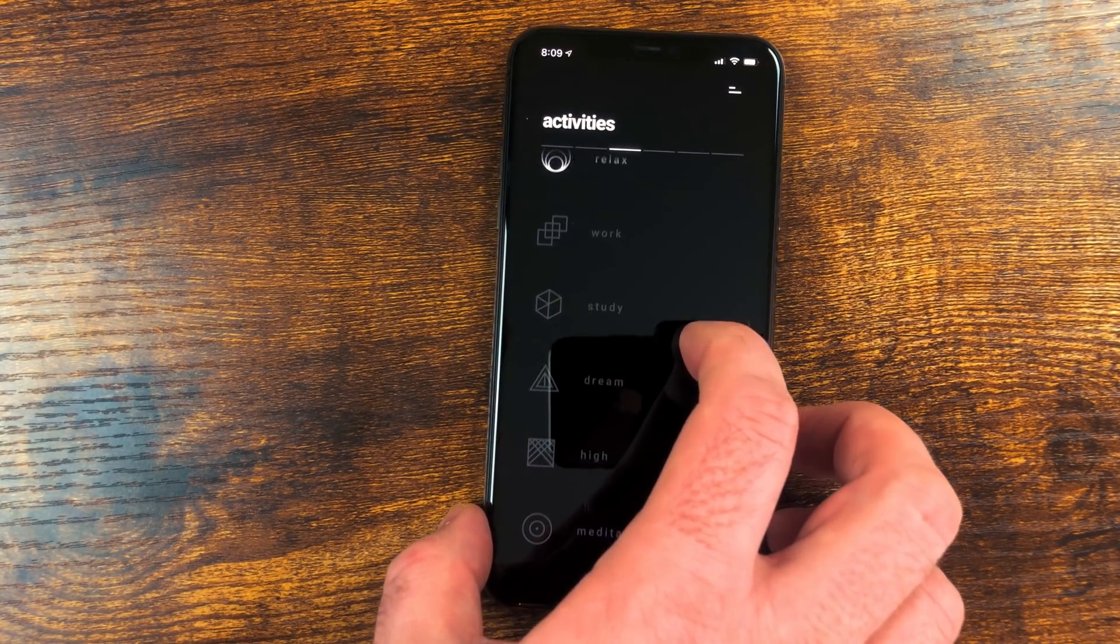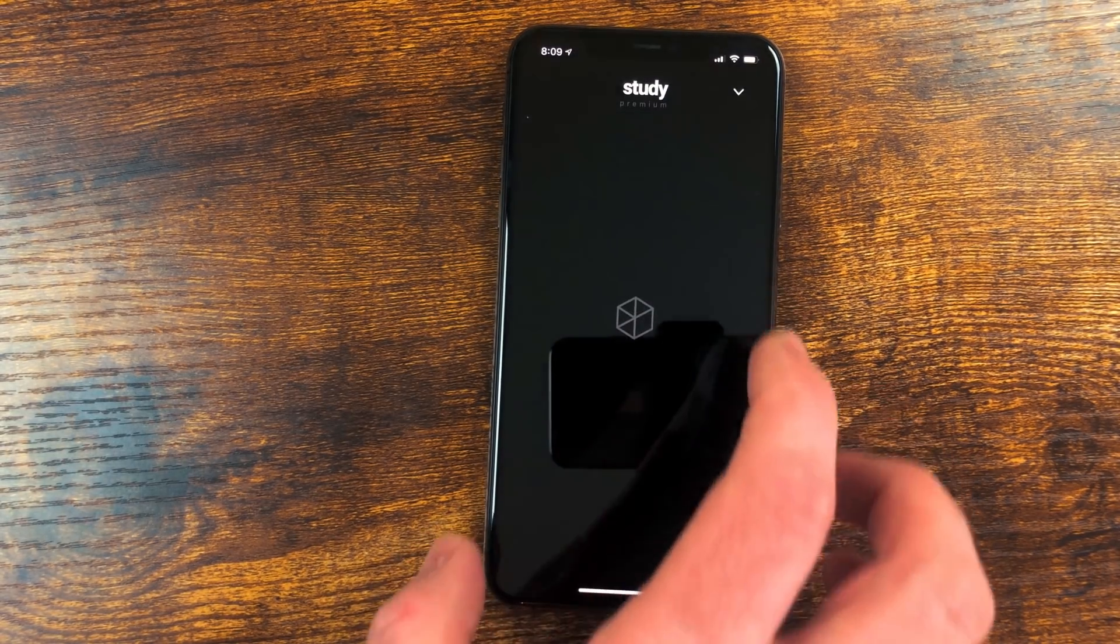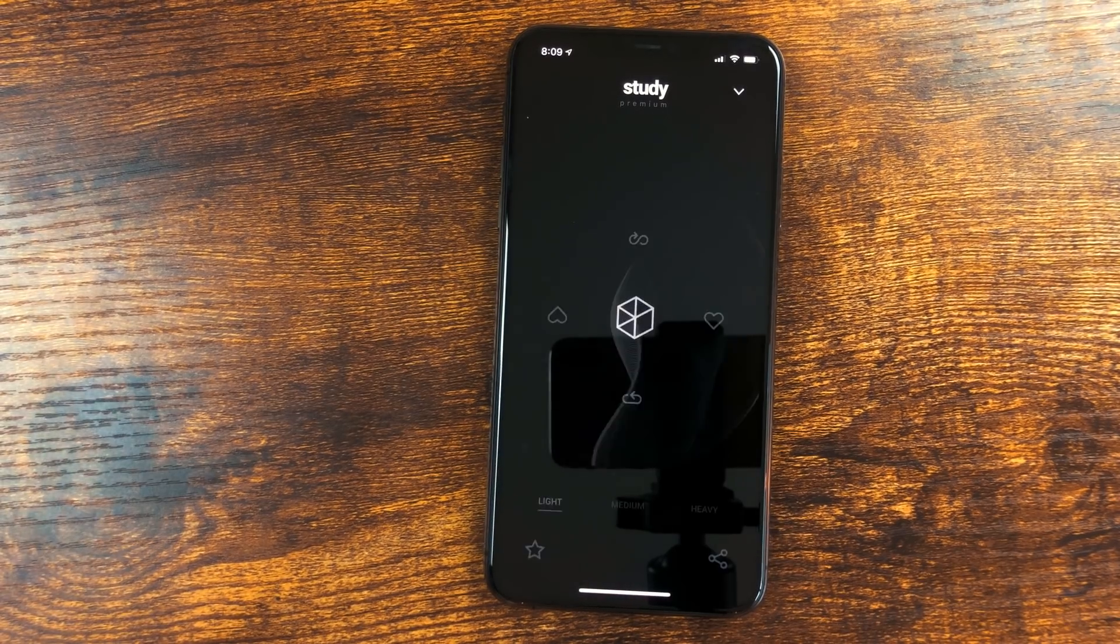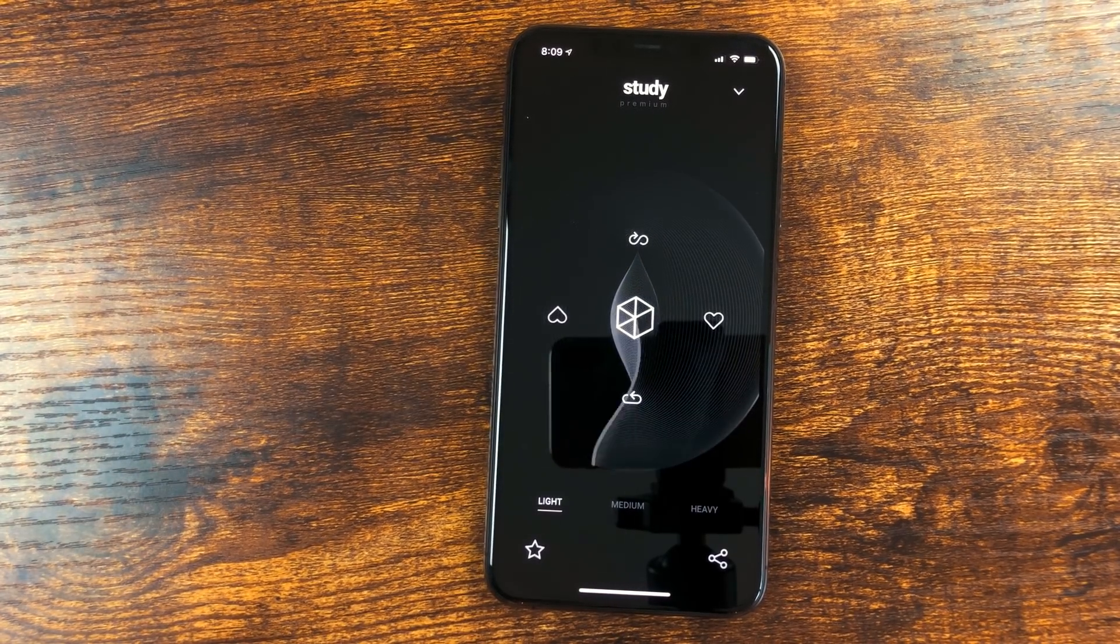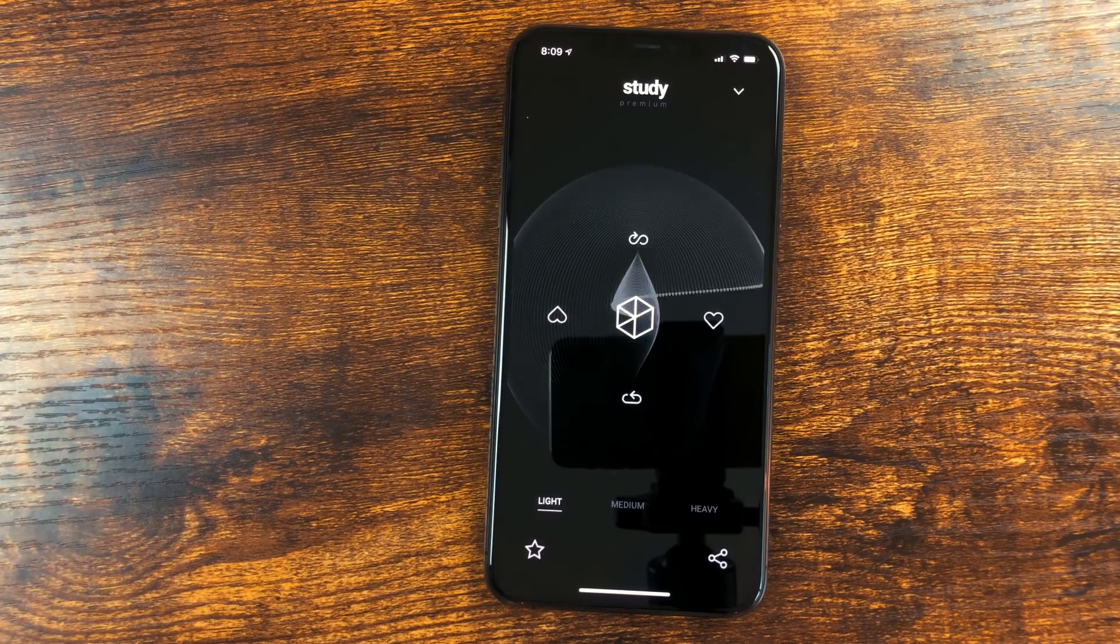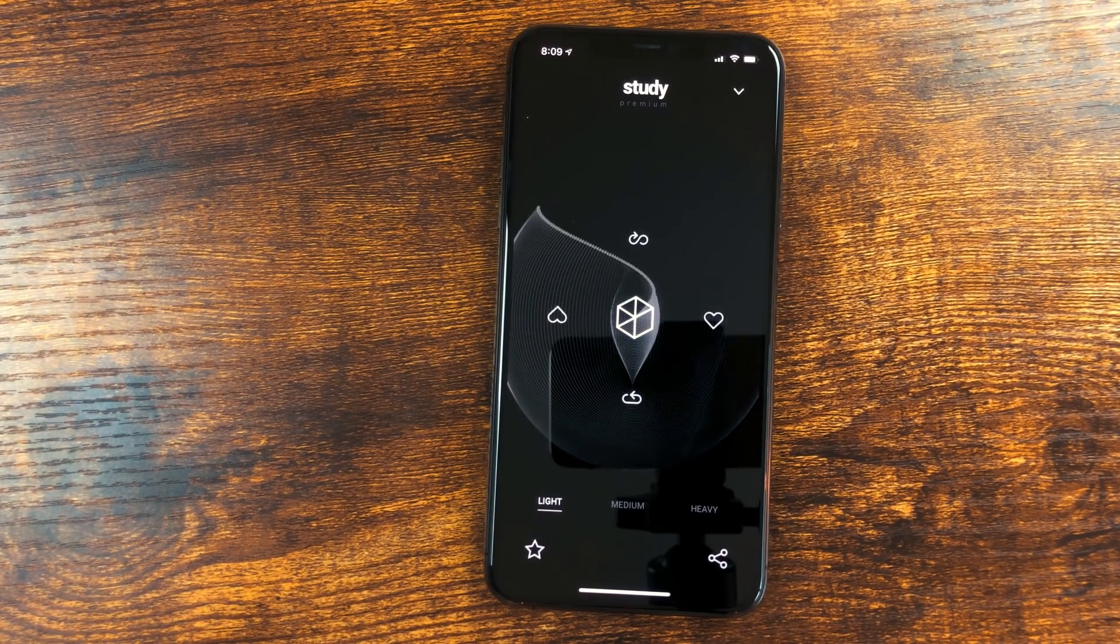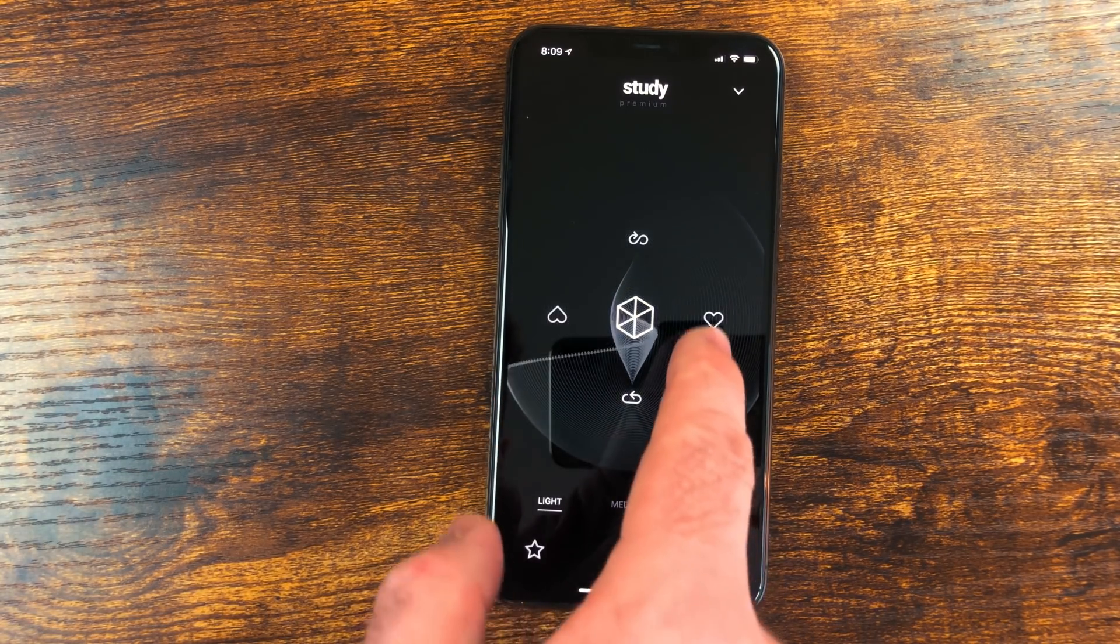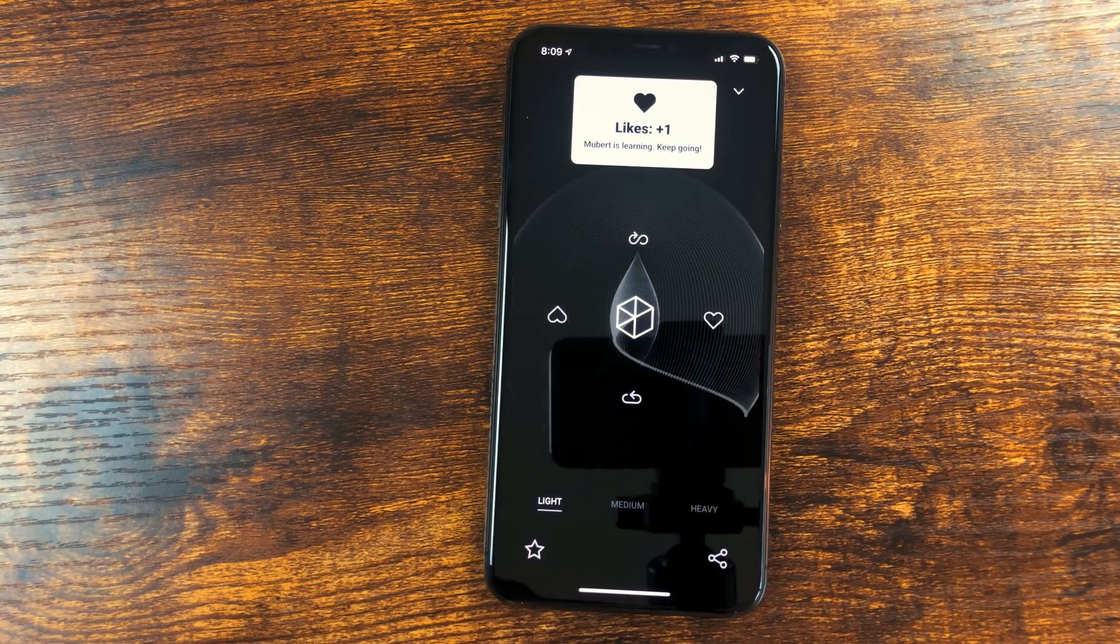When you select a mode, it will start playing what they call generative music. From what I gather, musicians and artists add music to the service, and they combine that to make the music you hear. Most of the time it's spot on. There is a like and dislike option, and the service will learn from what you select.